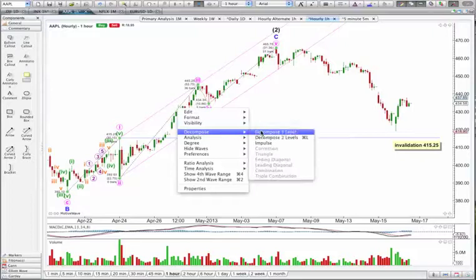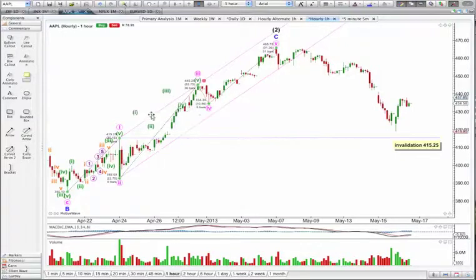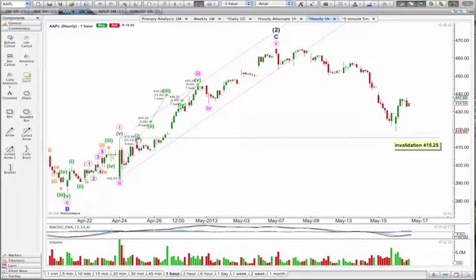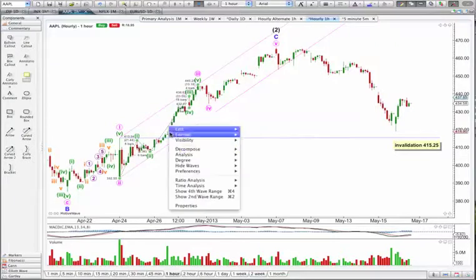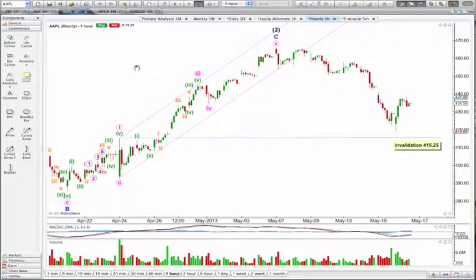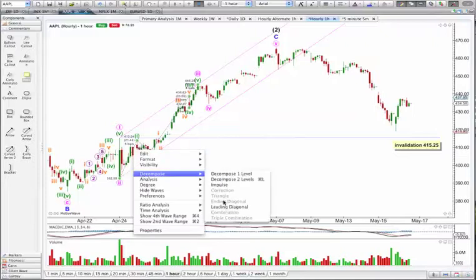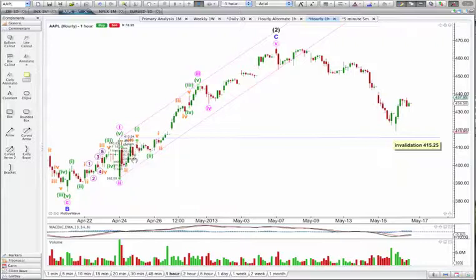I'm going to right-click and decompose this as an impulse. MotiveWave has it started from the beginning — let's start it down there. The first wave is probably there, second wave probably there, and the third wave at the end. So I'm looking at a third wave extension. When I try and decompose an impulse, I'll always expect the third wave is most likely to be extended — that's very common. This also fits perfectly as an impulse. And this structure here looks like a leading diagonal. I disagree with where it's put the end of waves 2 and 4 — wave 2 has to be here.